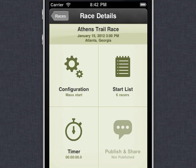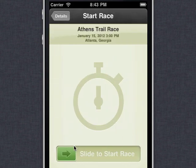Hi everybody, this is Matt from RaceBlitter and in this video we're going to be demonstrating a couple of techniques for handling a challenging situation, and that is when multiple racers are arriving together. So we've got a race set up here, the Athens Trail Race with six racers, and let's get that race started.